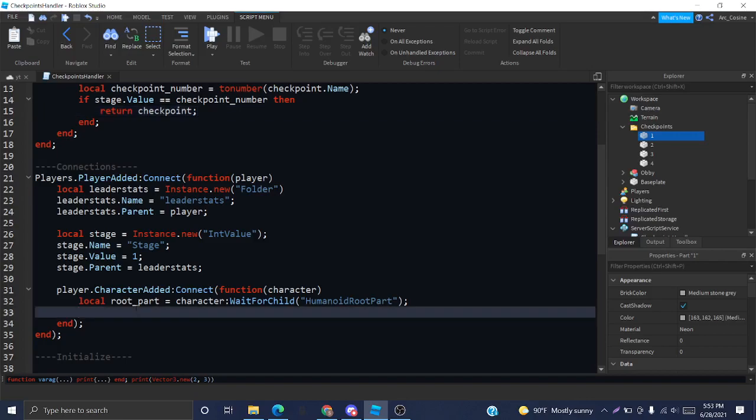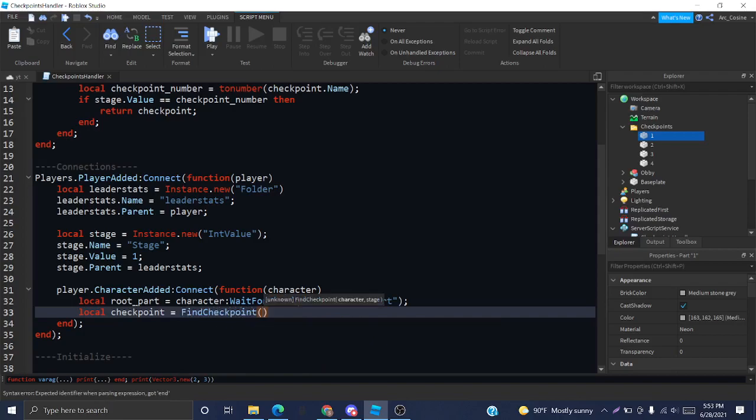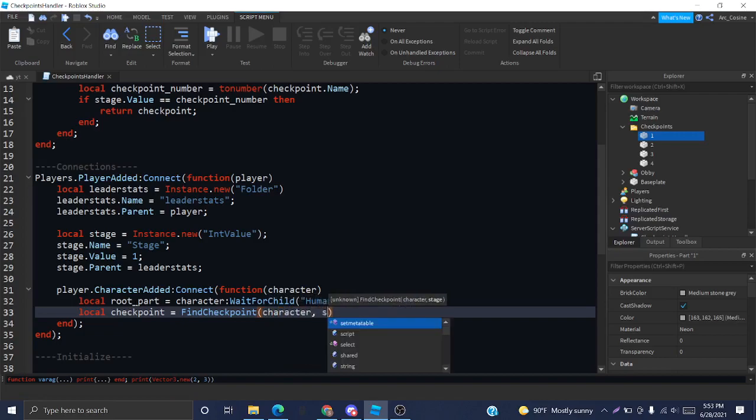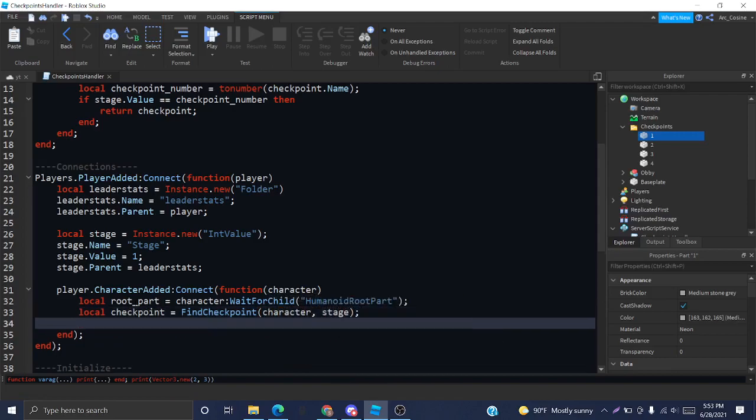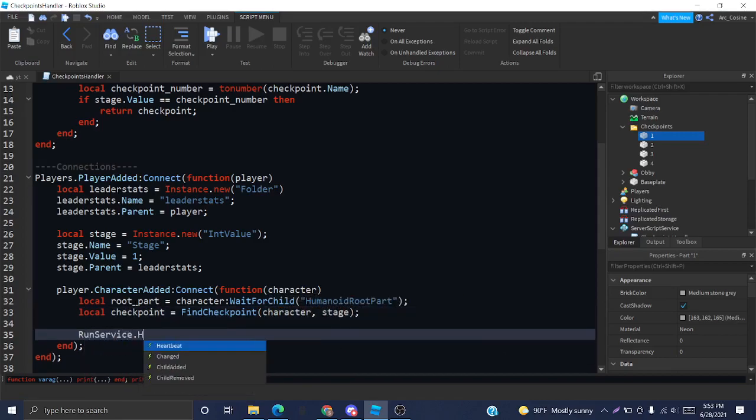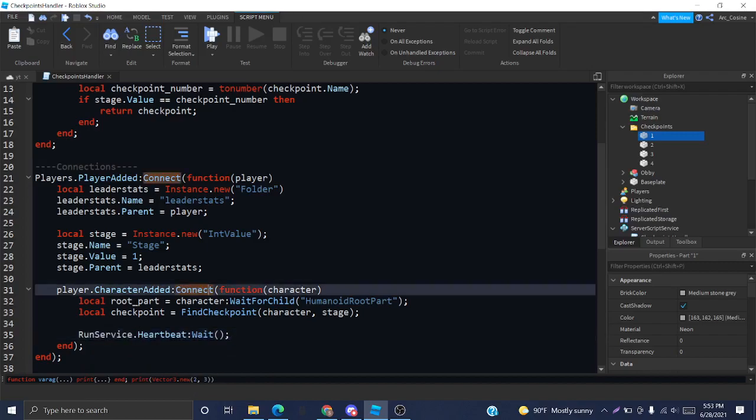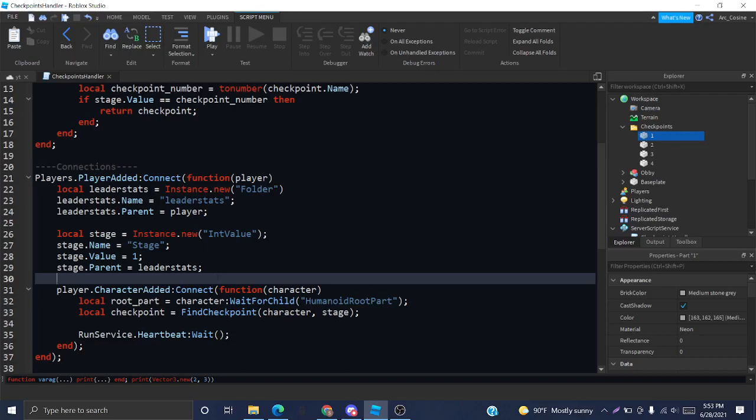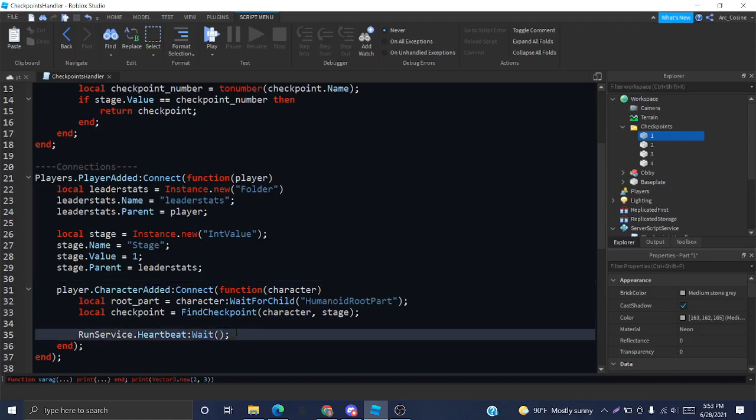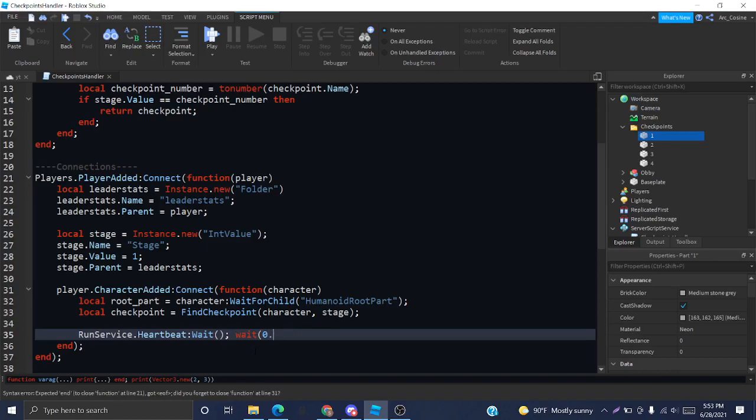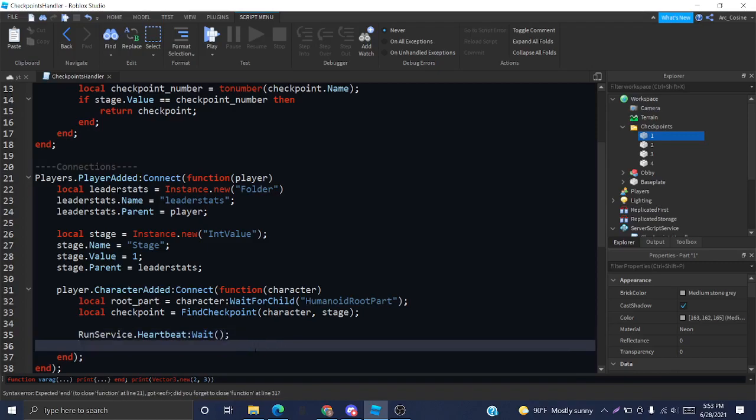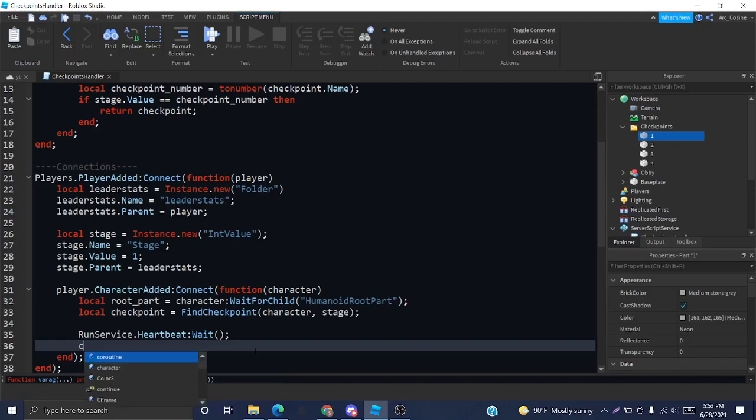We're going to go down here and get our checkpoint using that function. We're going to call the function here and put in the necessary parameters. Now, we're going to do runService.heartbeat.wait. Heartbeat is an event of runService, and it's fired every frame. So, basically, by saying runService.heartbeat.wait, we're just waiting one frame. You could also just go like this or like this, but I'll just be using this because it's better.